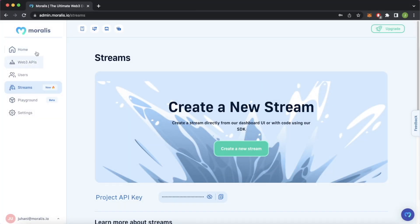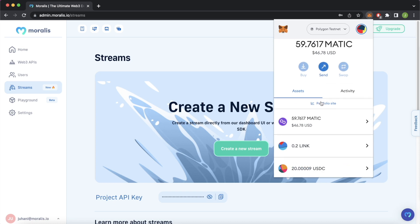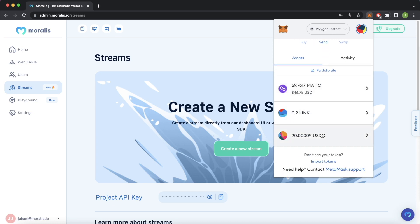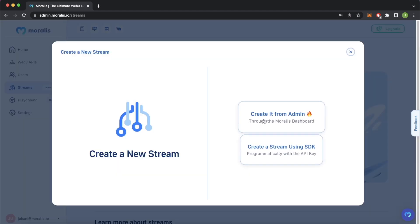Let's dive straight into creating your first stream in the Morales admin dashboard in the streams tab, where you have a nice interface on the admin UI to create a new stream. We'll check it out first in the admin UI in demo mode, then jump into using the Node.js SDK for production. I have MetaMask installed with a test account on the Polygon testnet that has testnet MATIC, Chainlink tokens, and USDC tokens.